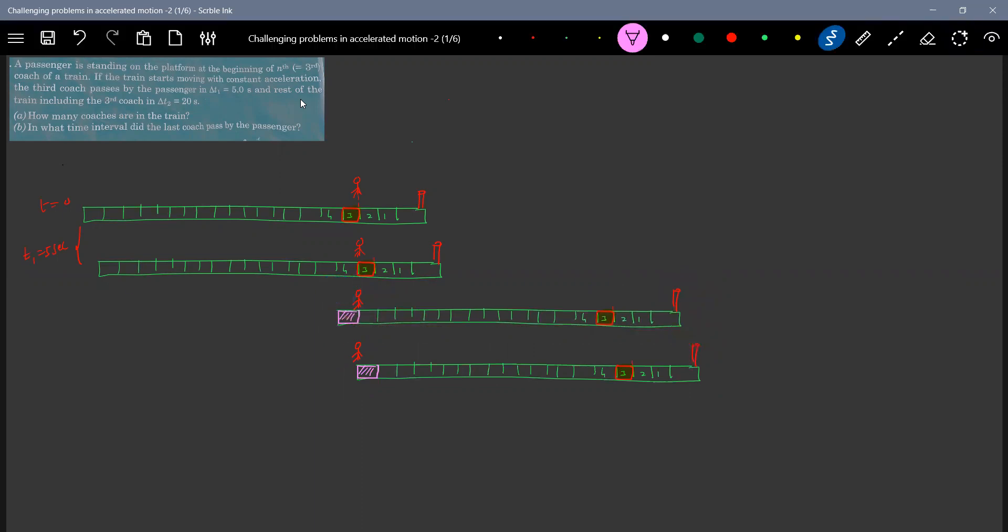So what is this interval of time? It was given 20 seconds. The third coach passes the passenger by 5 seconds and the rest of the train, including third coach in 20 seconds. So this time interval, we'll call it as 20 seconds. Now he's asking this one. There's a last coach.